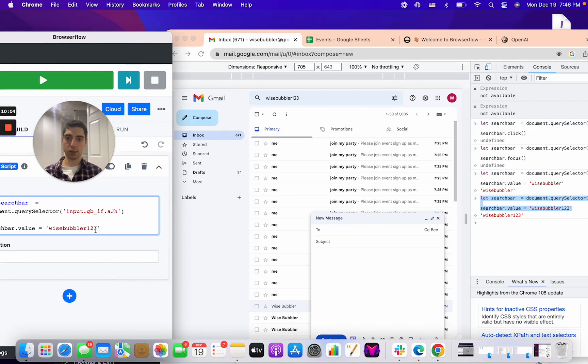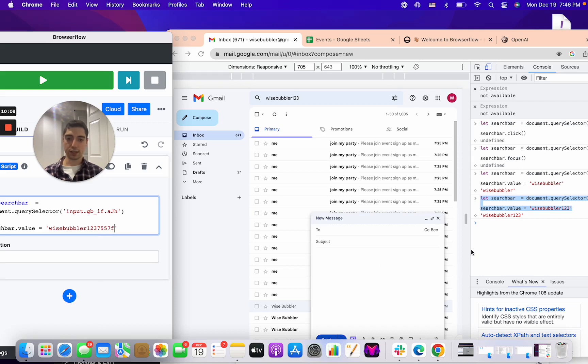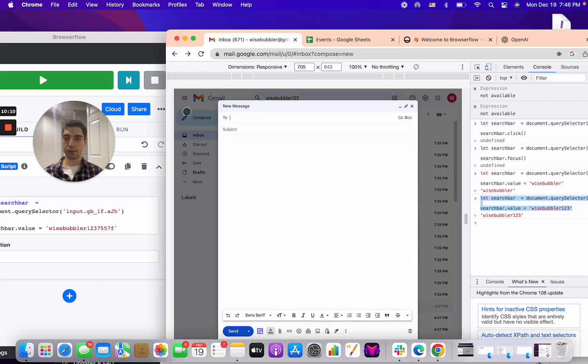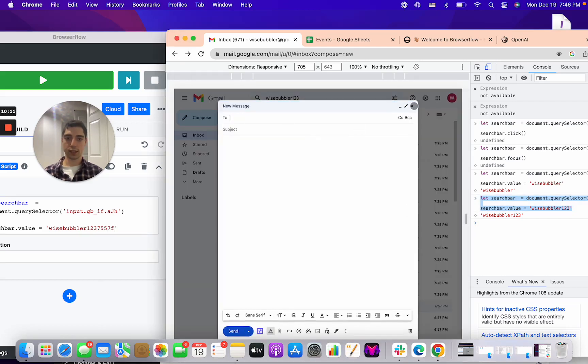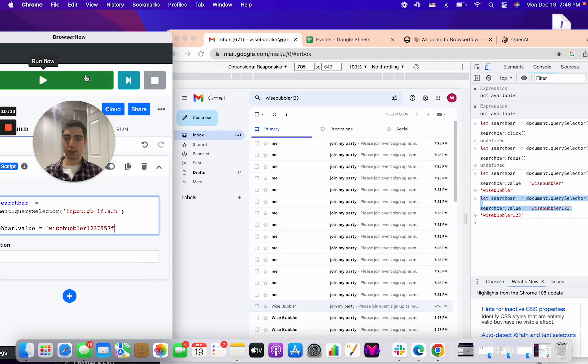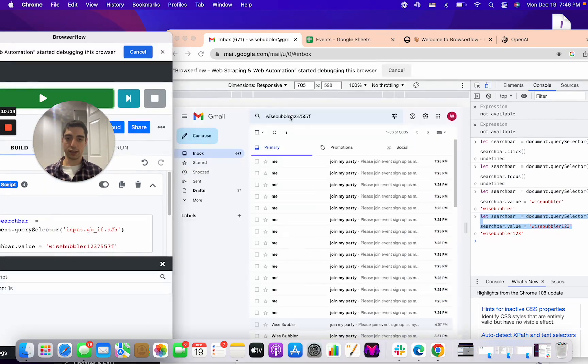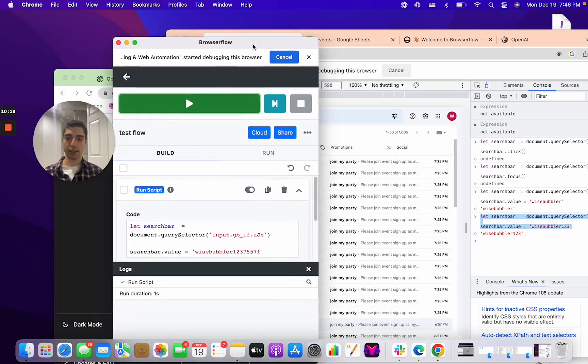So if we go back, let's create a new flow. Let's call this test flow and let's add command and let's run script. And over here, let's run this code. Let's change the name, wise bubbler one two three six seven eight nine, whatever. Then we can run this and you can see it will run on the browser and that's how you can build those.